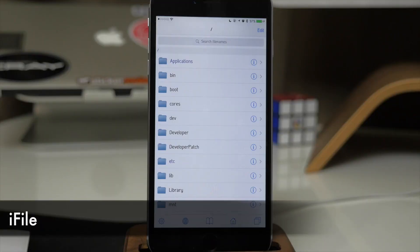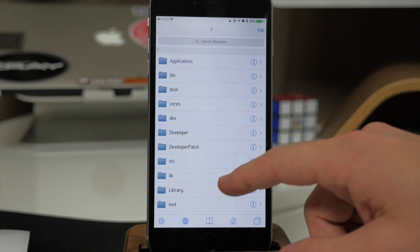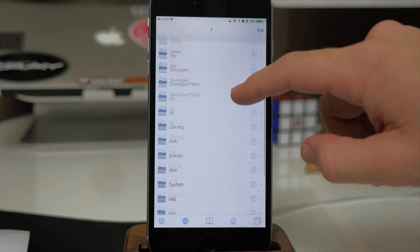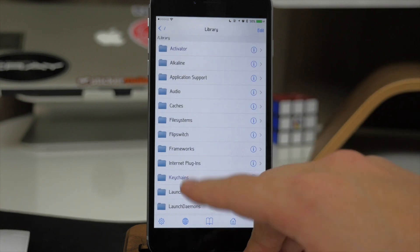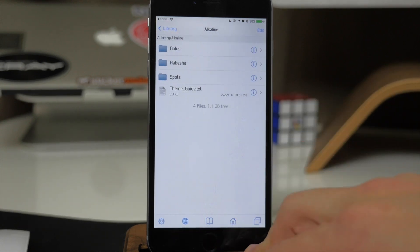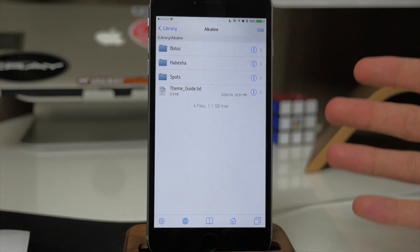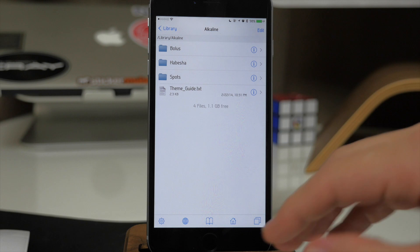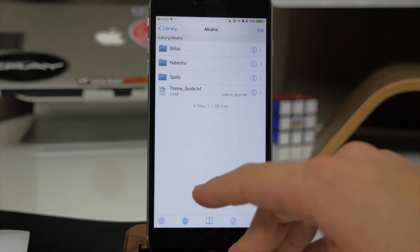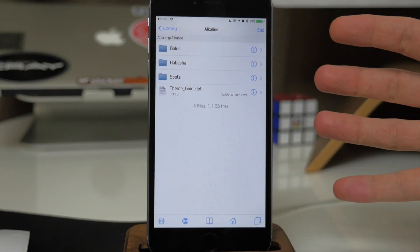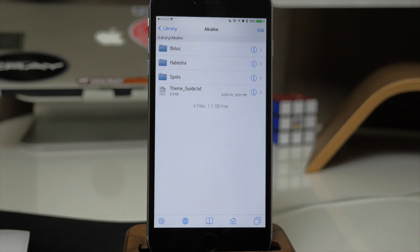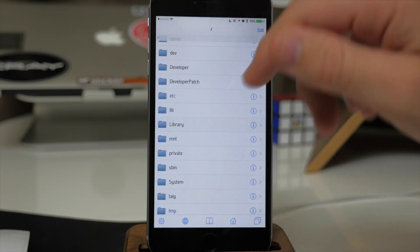Next is a tweak called iFile. What iFile allows you to do is access any file on your device. As we scroll through here these are all the directories. So if we wanted to go deeper — let's say into Library and then into Alkaline — if you had an Alkaline theme that wasn't in Cydia but you got it off of Reddit, you could download it and copy-paste it right here and it would be available in Alkaline. I do highly recommend that people don't tinker around with iFile if they don't know what they're doing, because deleting an important file could cause you to restore your device.